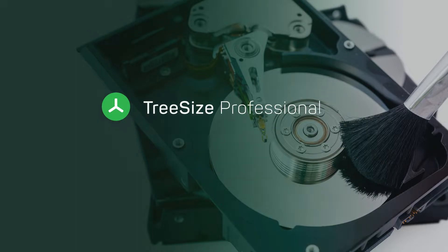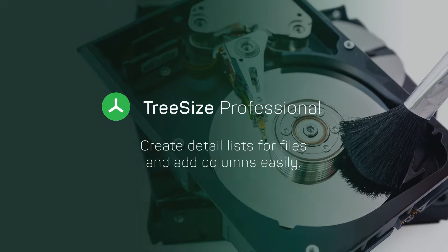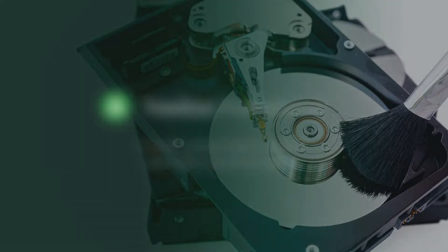Do you want to report files and directories located in a specific place on your drive? TreeSize helps you to export detailed file lists.